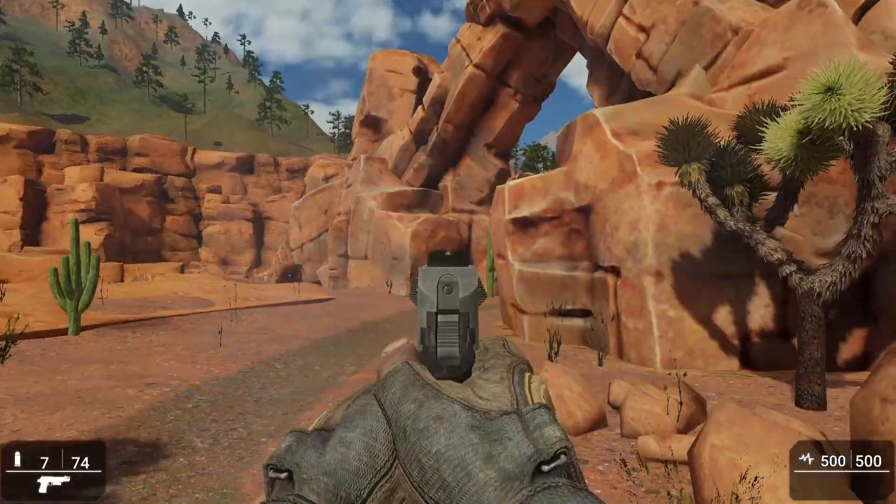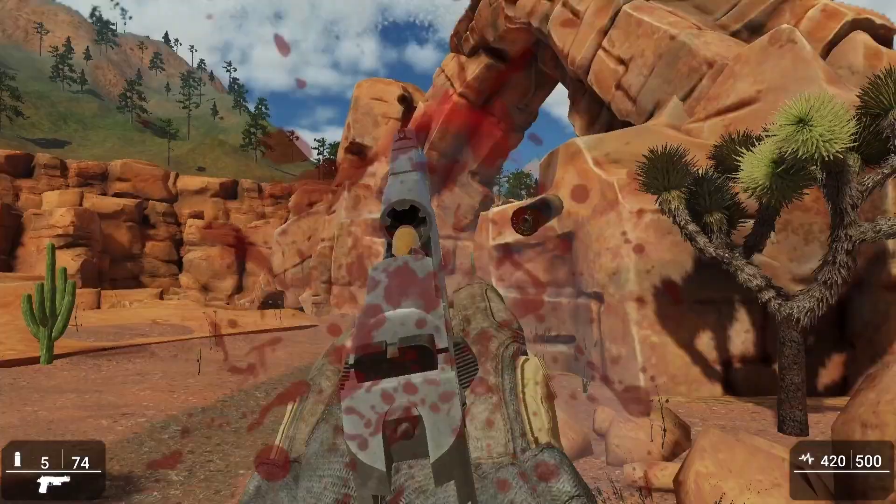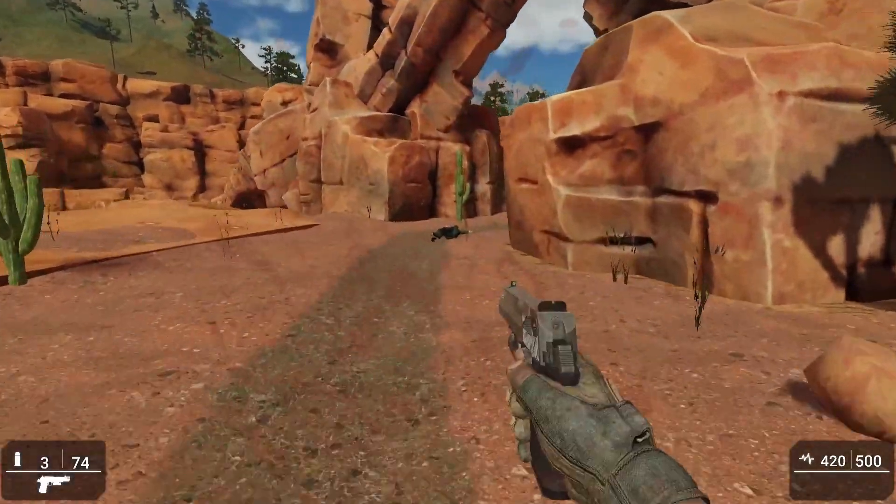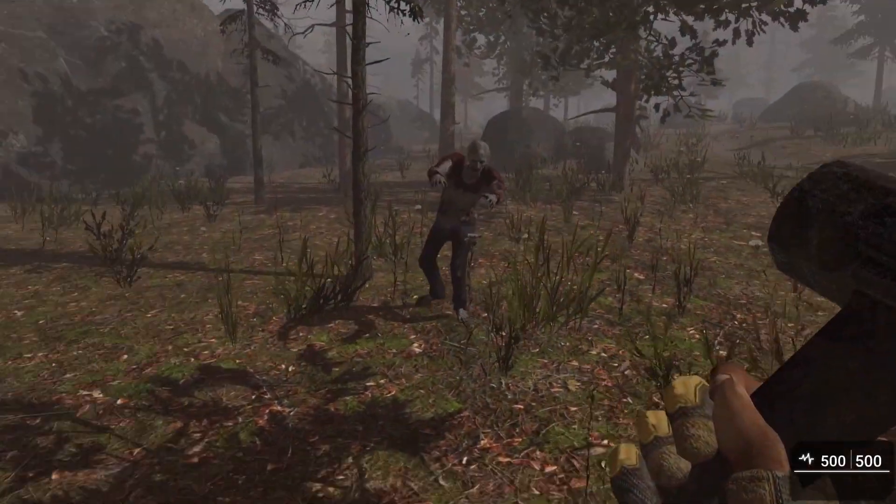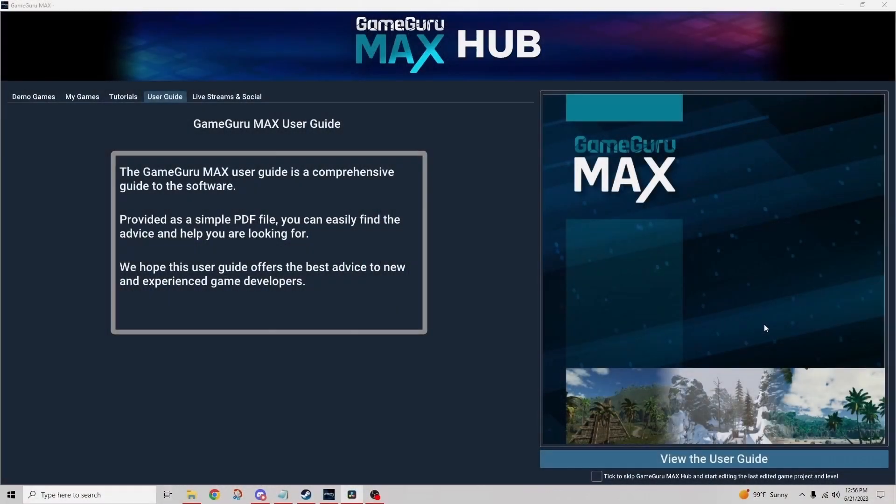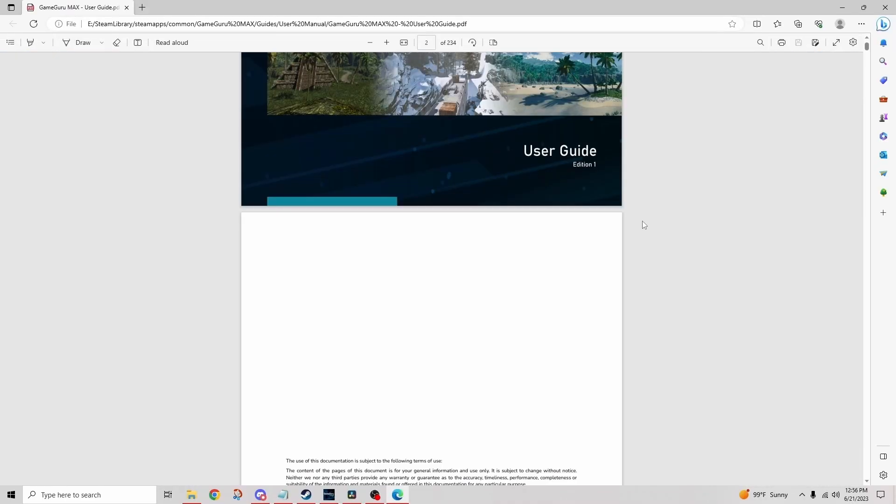Tip number one: review the manual. You can find the manual in a number of different ways, either by clicking on the user guide tab in the hub like I have here, and that opens the document.